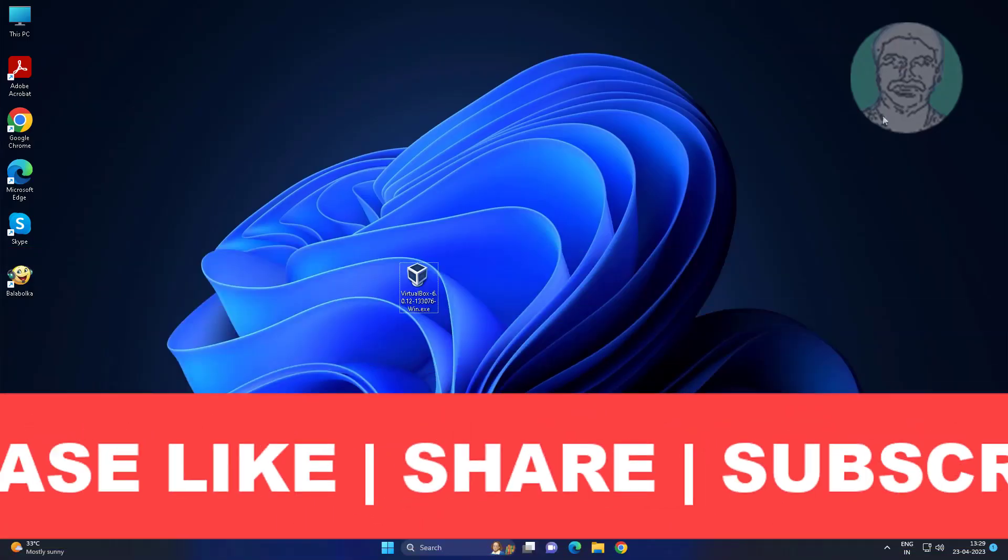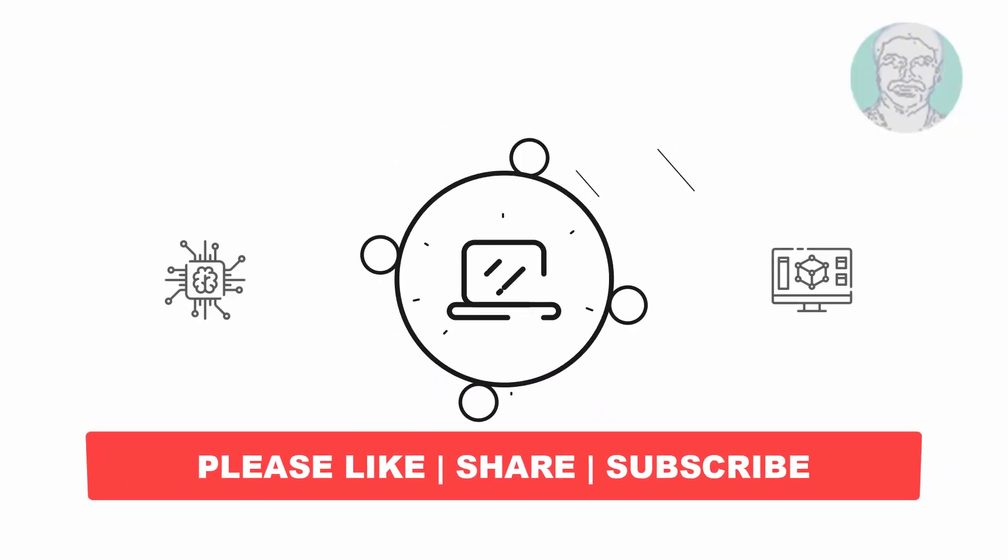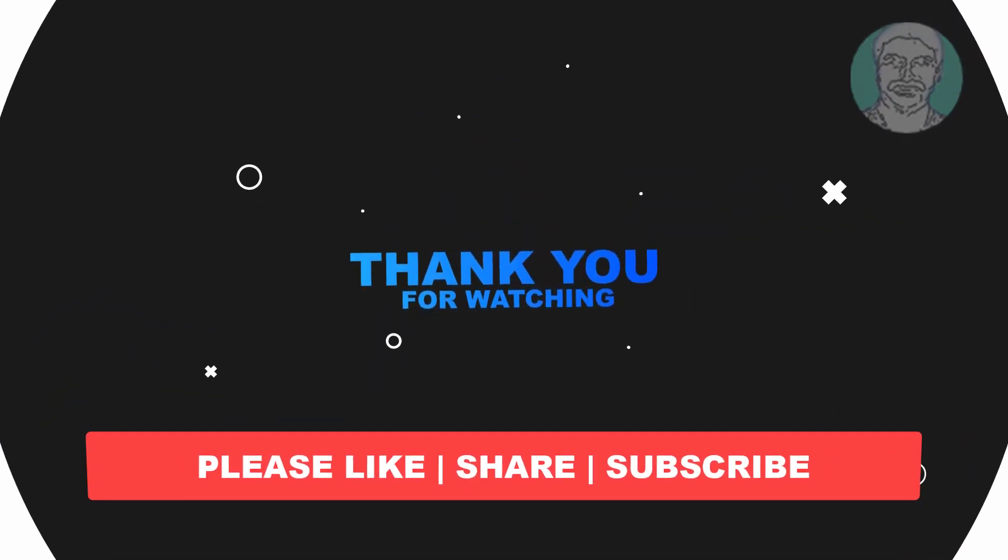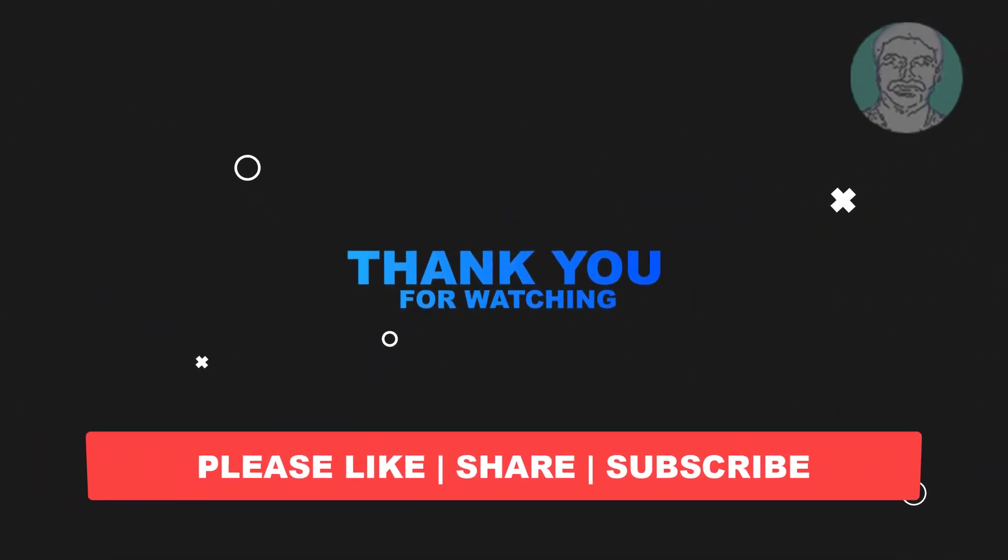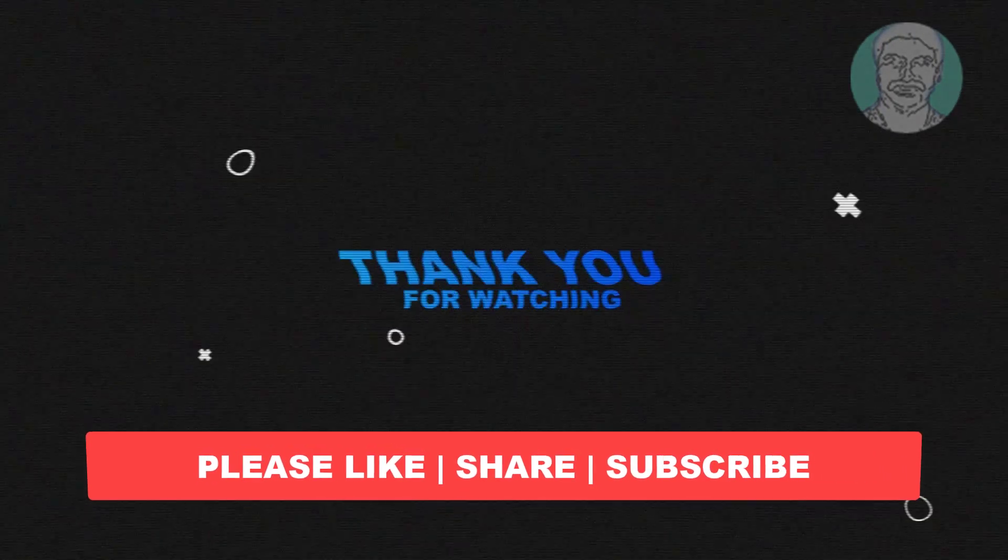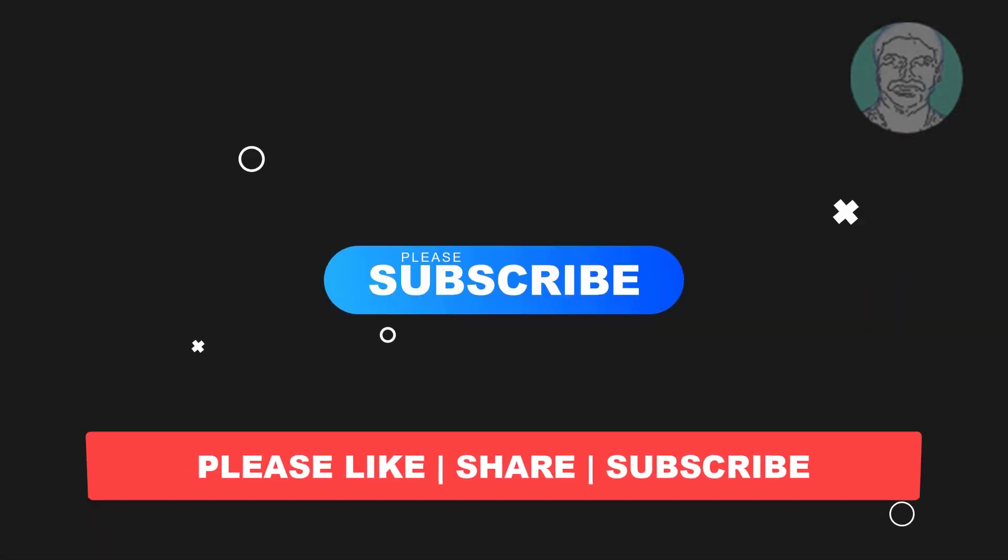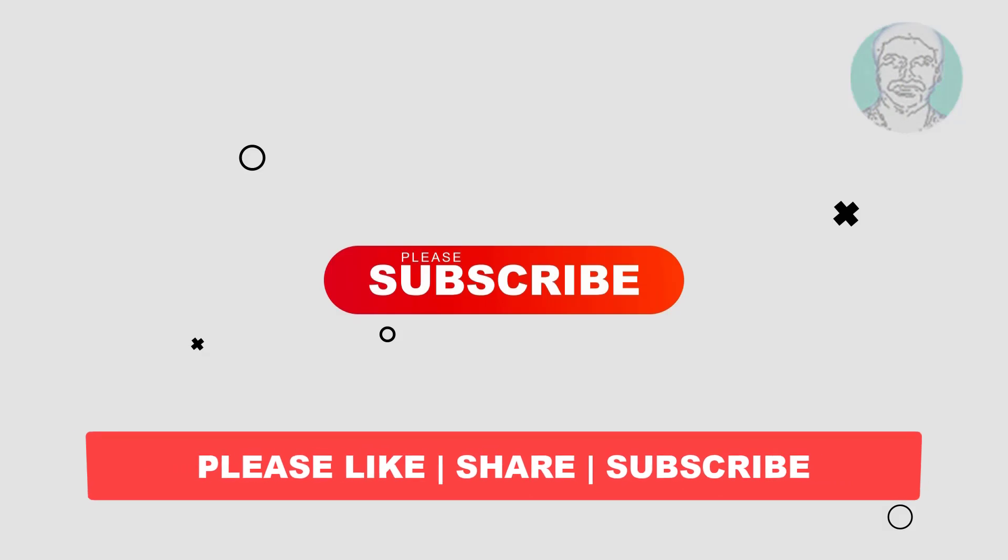I hope this video tutorial helps you, please like, share and don't forget to subscribe my channel, thank you very much, see you next video.